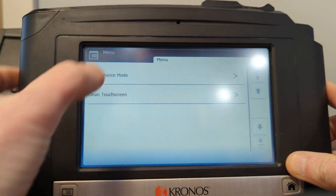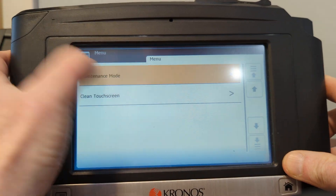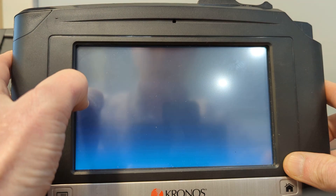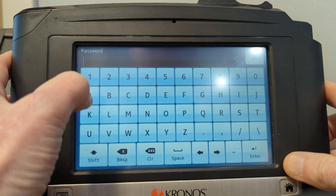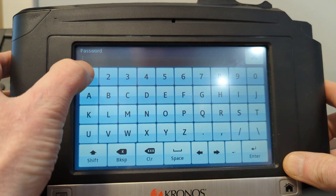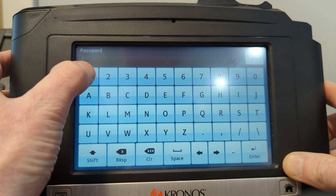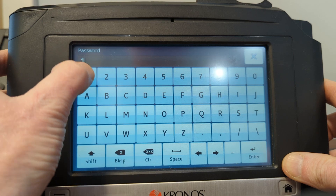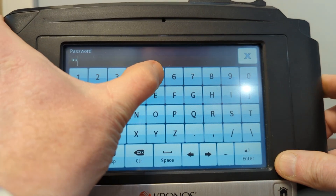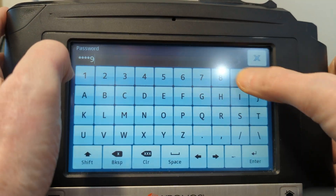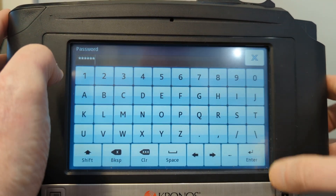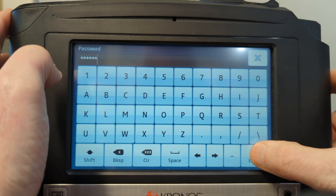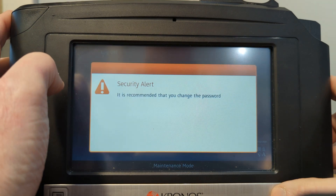Hit the maintenance key at the bottom left. Press on maintenance mode. Enter the default password 115190 and press enter.